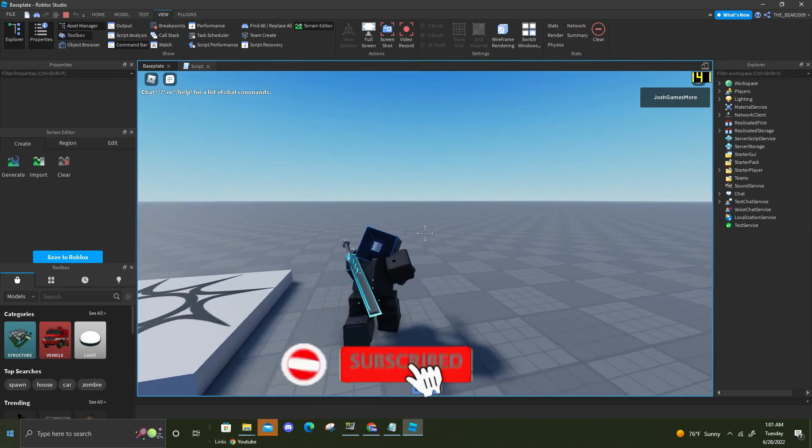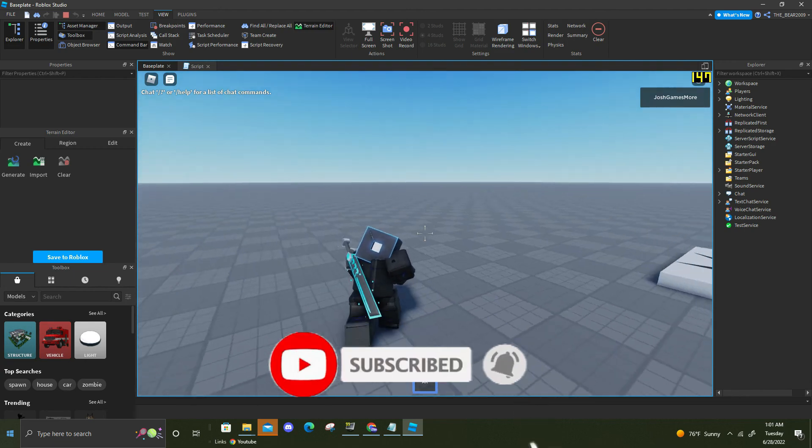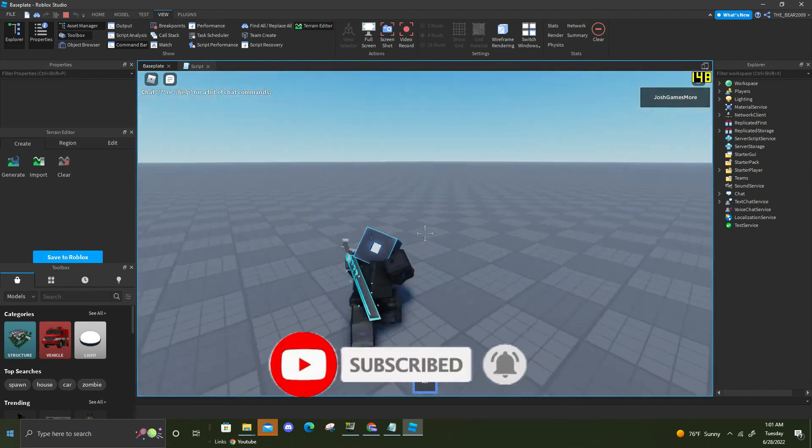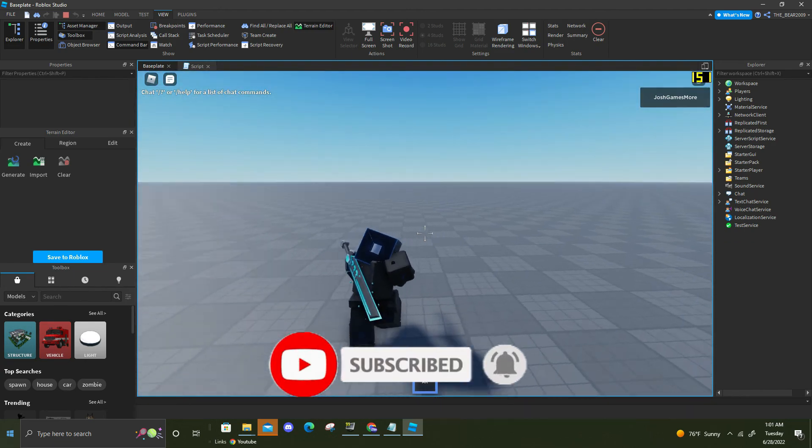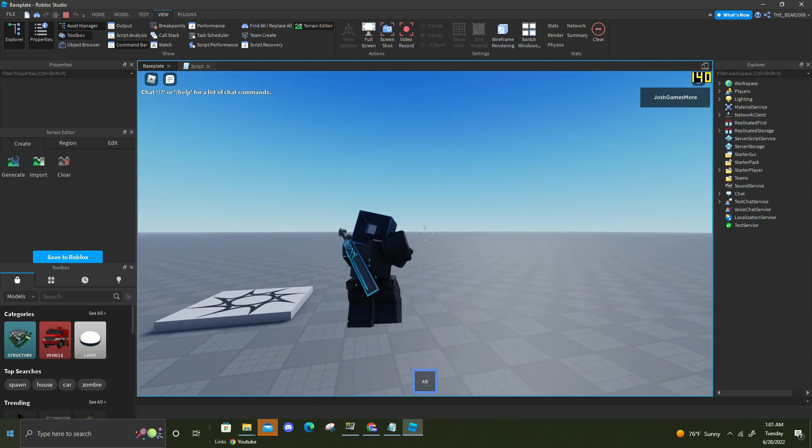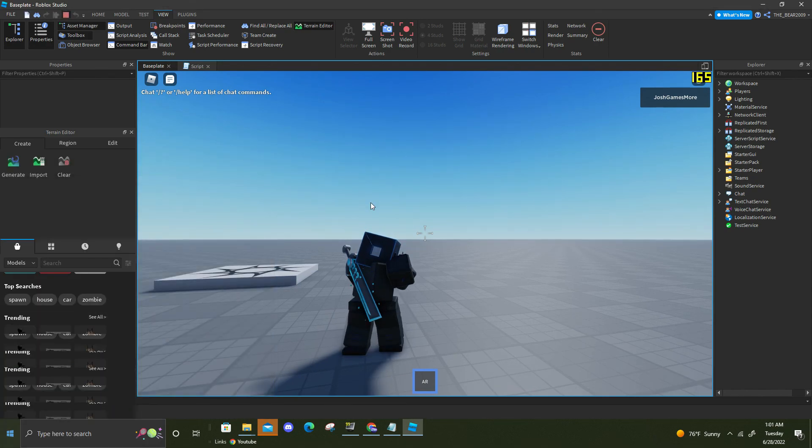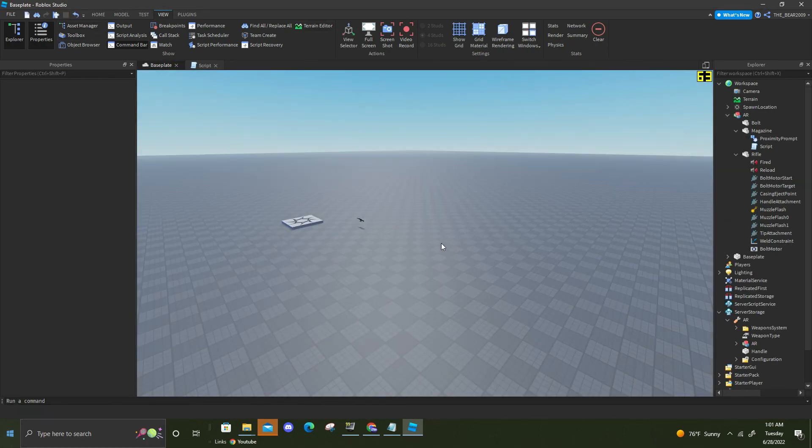And also if you want more Roblox tutorials make sure to subscribe and hit the bell icon so you'll be notified every time I post. Hope you guys enjoyed this video. Comment, subscribe, and without further ado this is Josh signing off, peace.